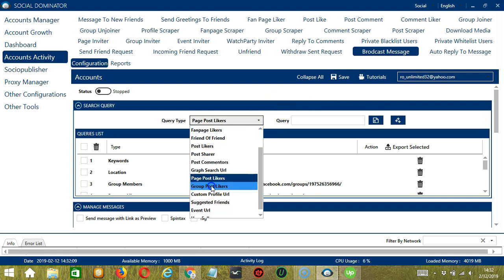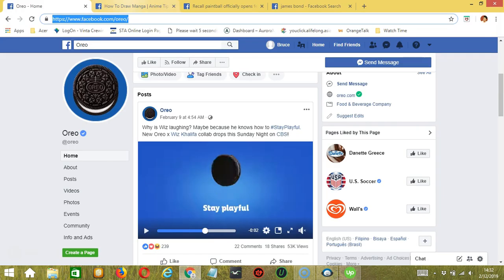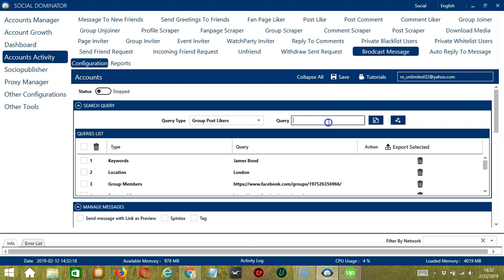Next we have Group Post Likers. Let's use the How to Draw Manga group. Copy the link and paste it. Click Add. So this will target the Facebook users who liked posts of that group.